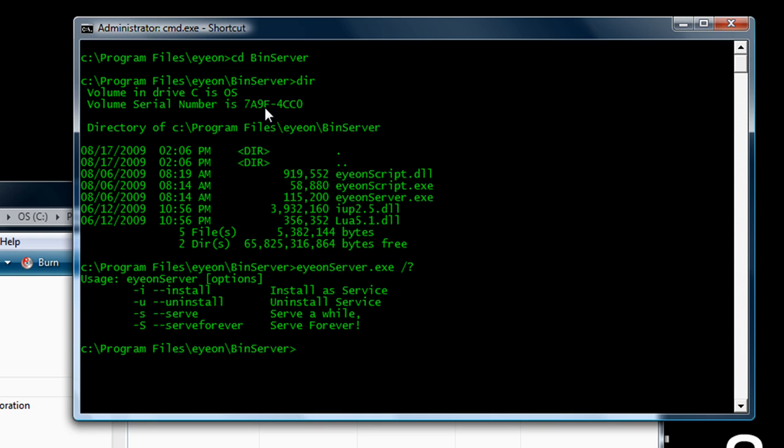In this case, we're going to want to have ionserver running all the time, so we're going to install it as a service, which we do by running ionserver with the dash i or the dash dash install command line argument.